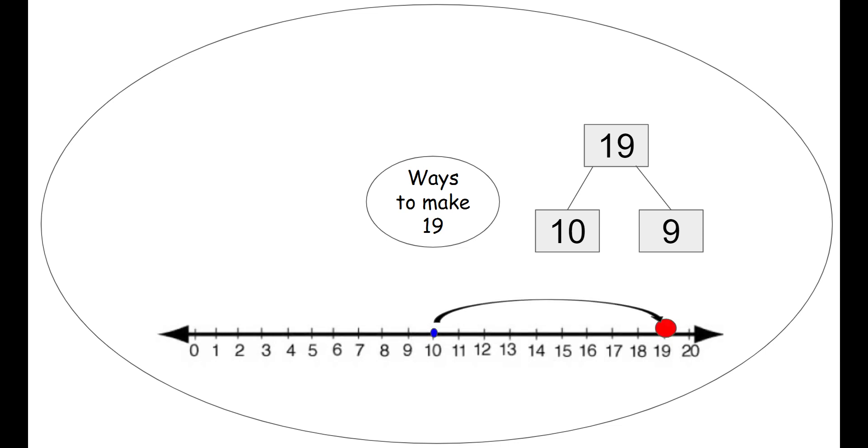We can use our number line. So we start on 10, the blue dot 10, and then we jump 9 times. We're trying to make a bigger number so we make sure we jump to the right. Our numbers are getting larger. 9 times: 1, 2, 3, 4, 5, 6, 7, 8, 9 to make the number 19. Our red dot.